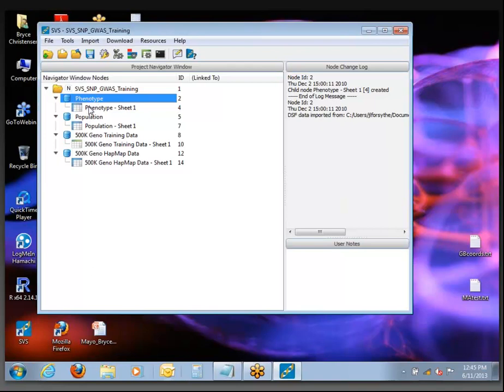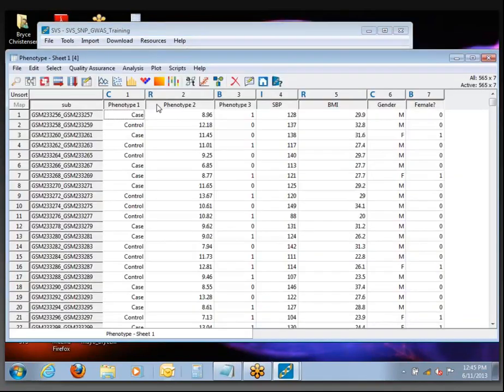If you double-click on the first node, you should open up a spreadsheet that looks like this. You can wave at me when you successfully open the spreadsheet so I know you're all keeping up.